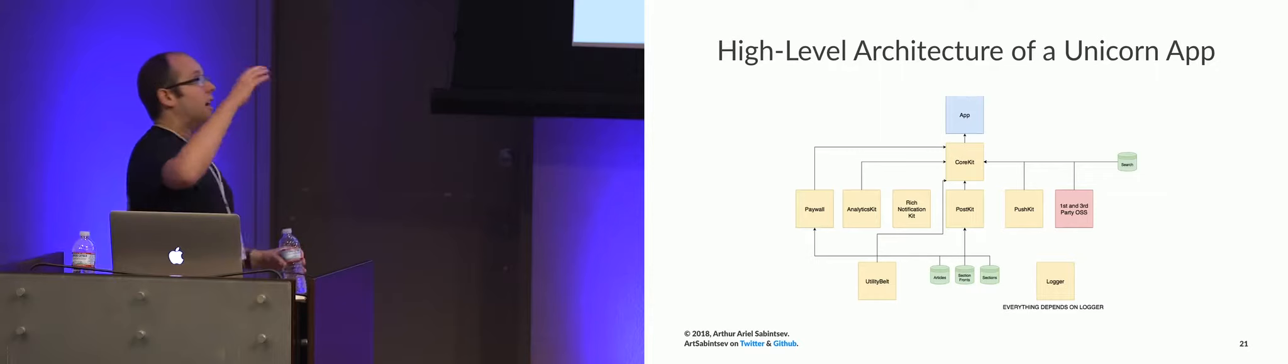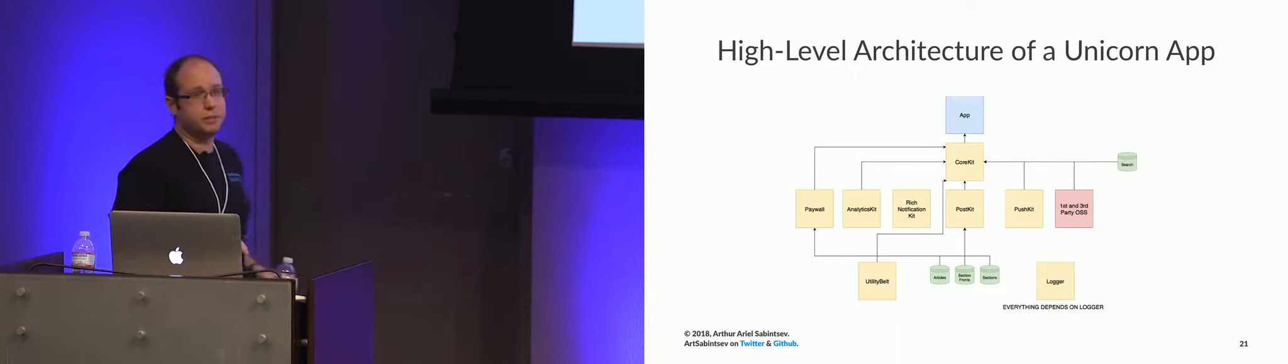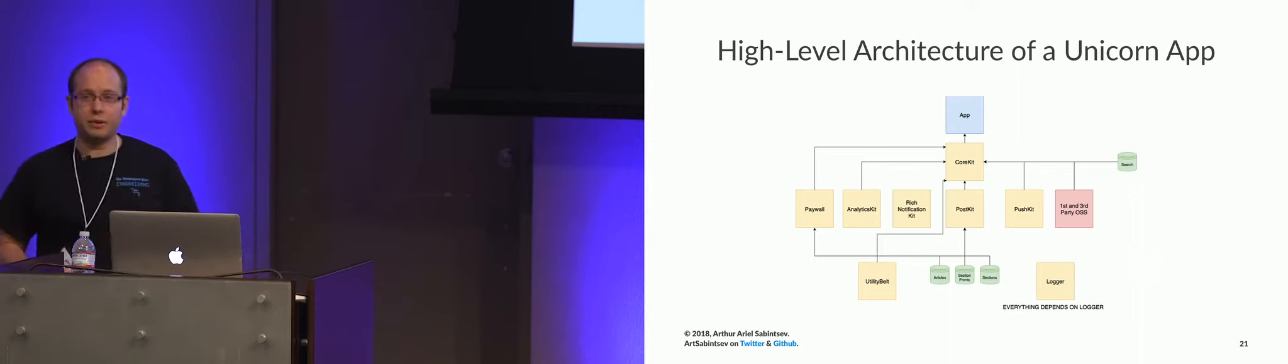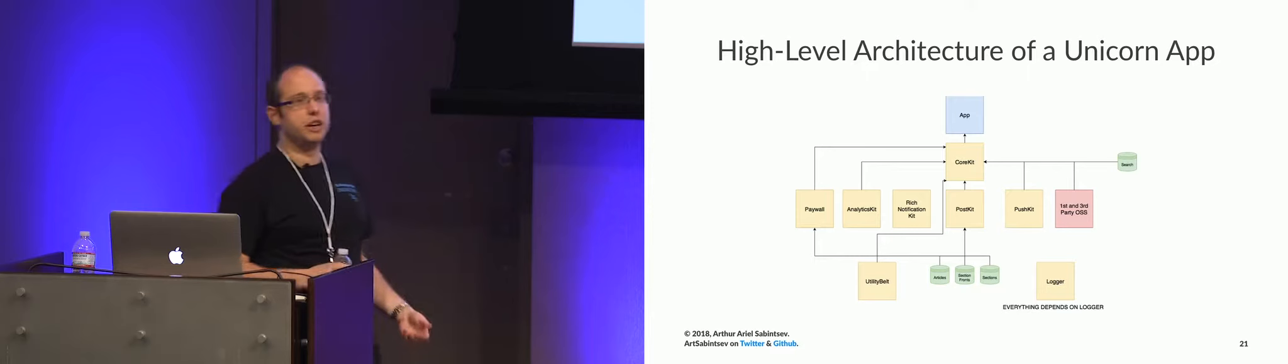So let's get into some really high-level architecture. These are not all of our libraries. These arrows actually are a little more convoluted. I just needed to make a clean image. So let's talk about this. What is our app?